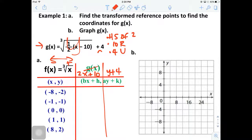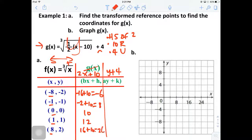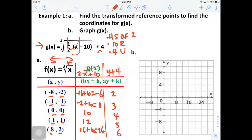Now doing the math: 2 times negative 8 is negative 16, plus 10 gives negative 6. Then 2 times negative 1 is negative 2, plus 10 gives 8. Then 2 times 0 is 0, plus 10 is 10. Then 2 times 1 is 2, plus 10 is 12. And 2 times 8 is 16, plus 10 is 26. For the Y values: negative 2 plus 4 is 2, negative 1 plus 4 is 3, 0 plus 4 is 4, 1 plus 4 is 5, and 2 plus 4 is 6.